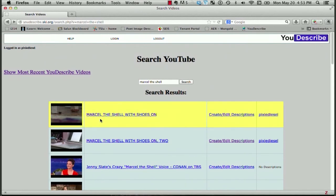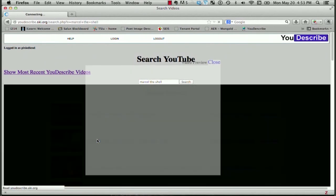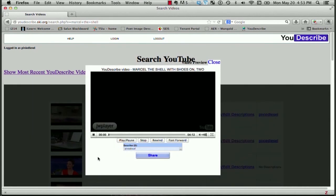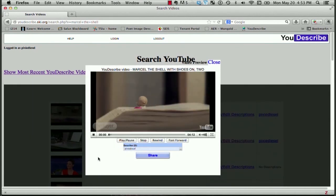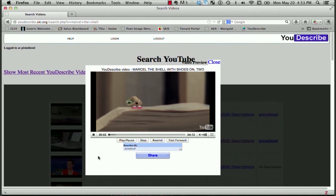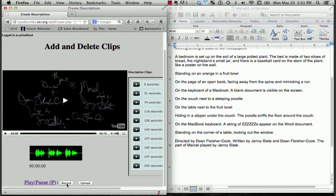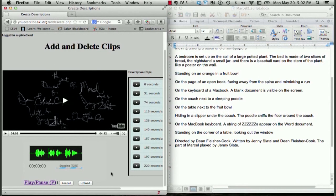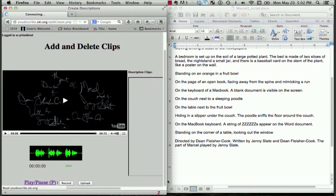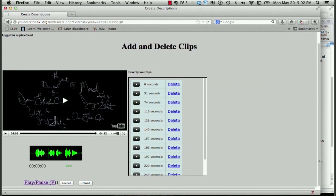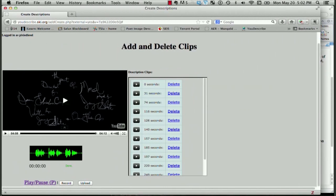I'm just hitting my back button again. And here's the link. Marcel the shell with shoes on too. The video is loading. Marcel stands on an open book. Excellent. It looks like that went in. Great. And I'll upload that. And that's it. We just described a four minute video.